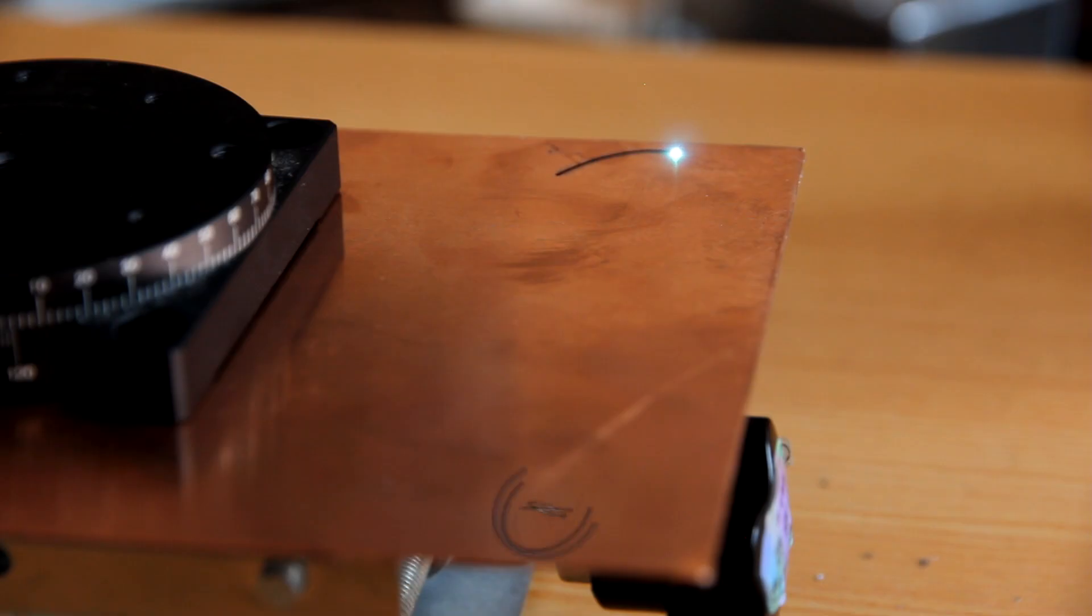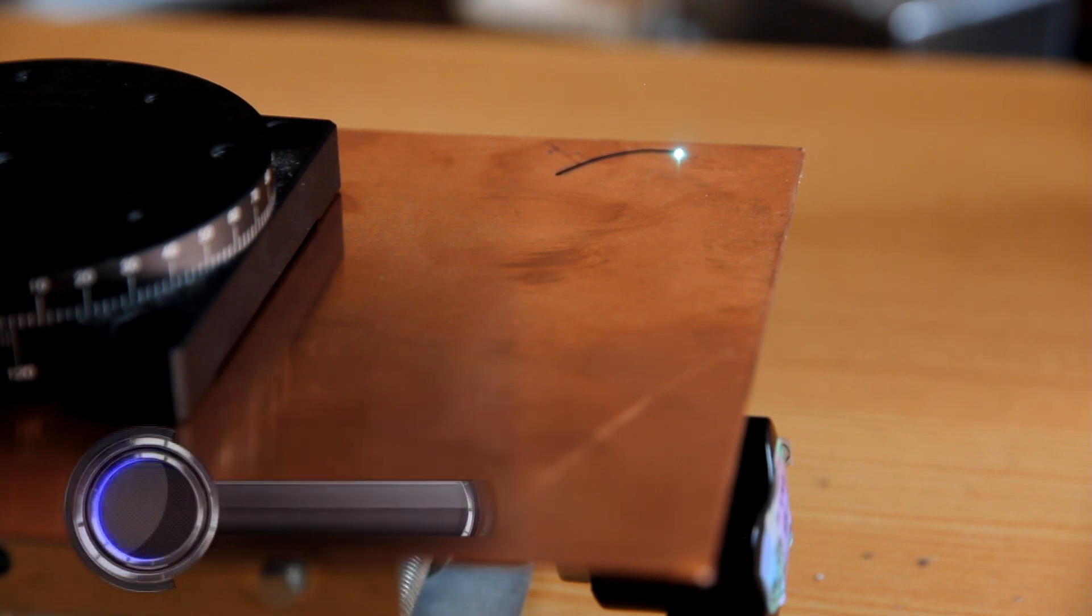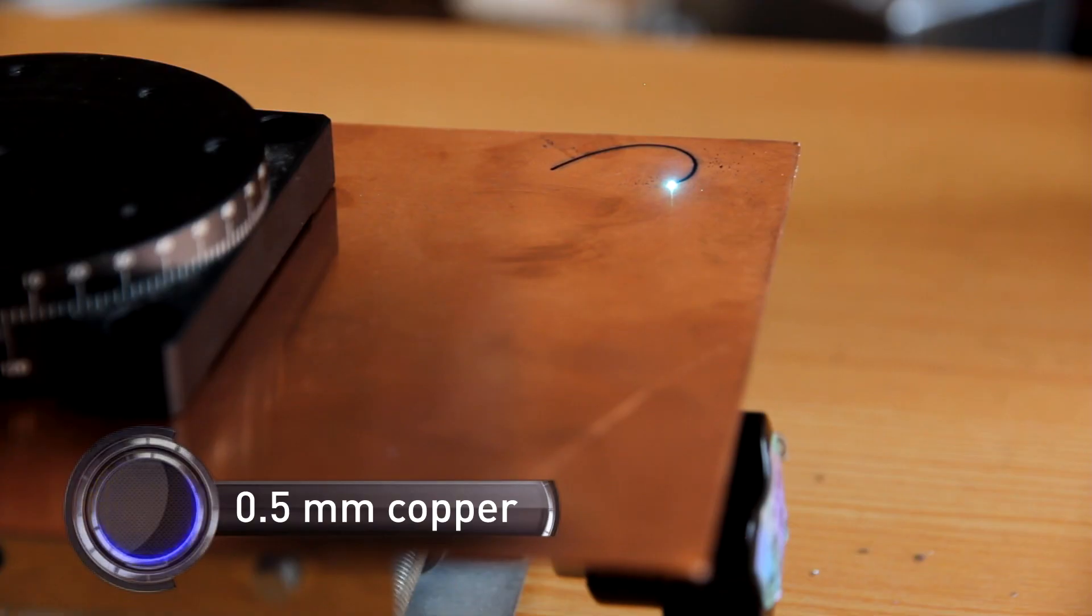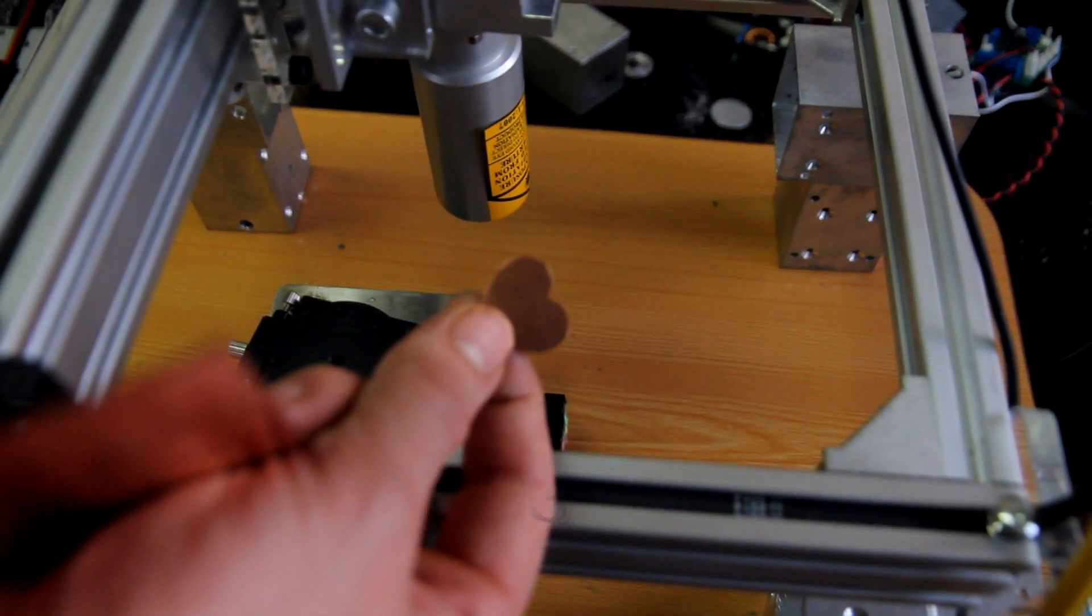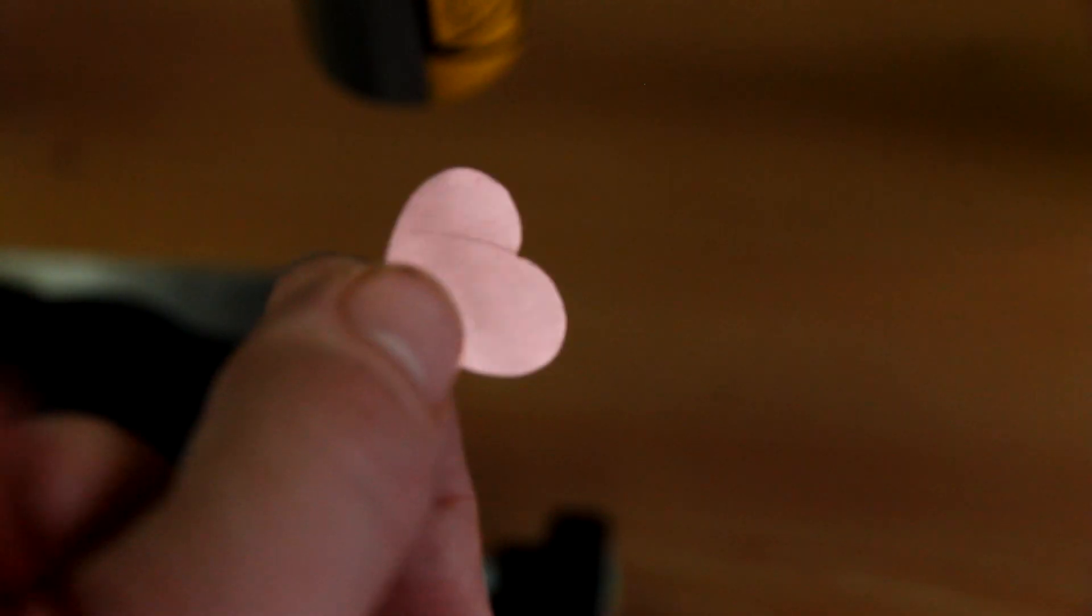Looks pretty good. Another experiment is cutting 0.5mm copper. Look at it. Absolutely perfect result.